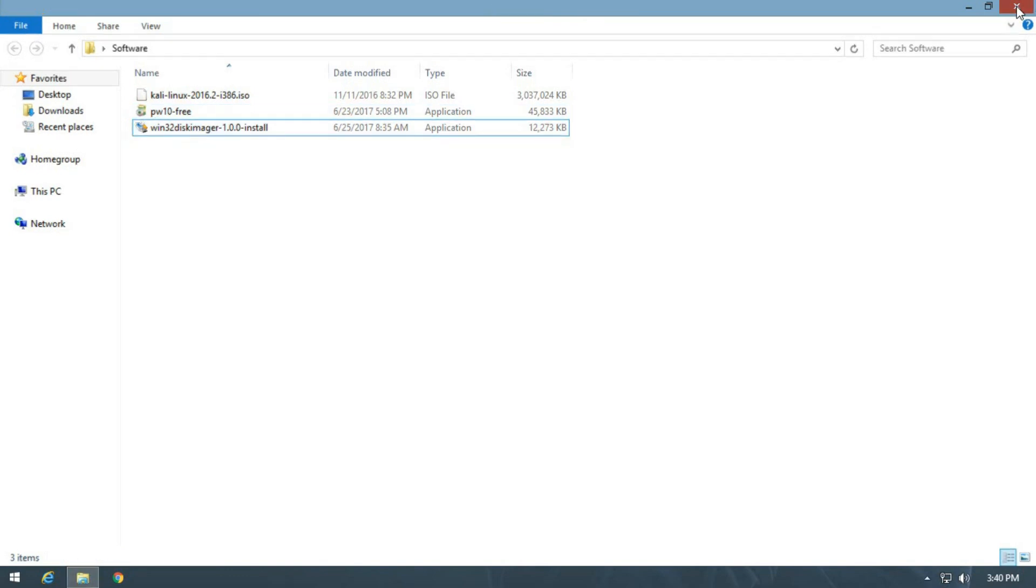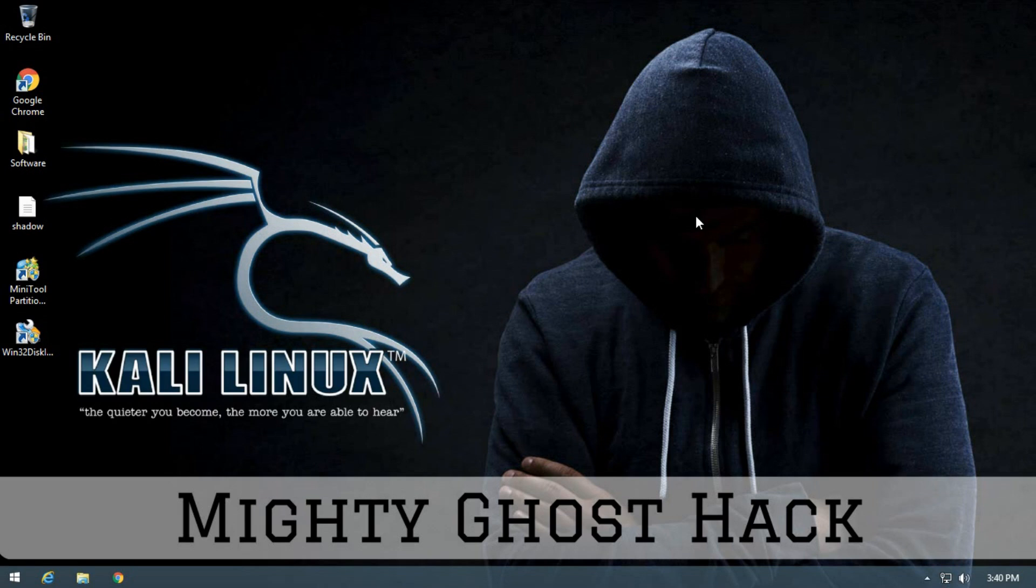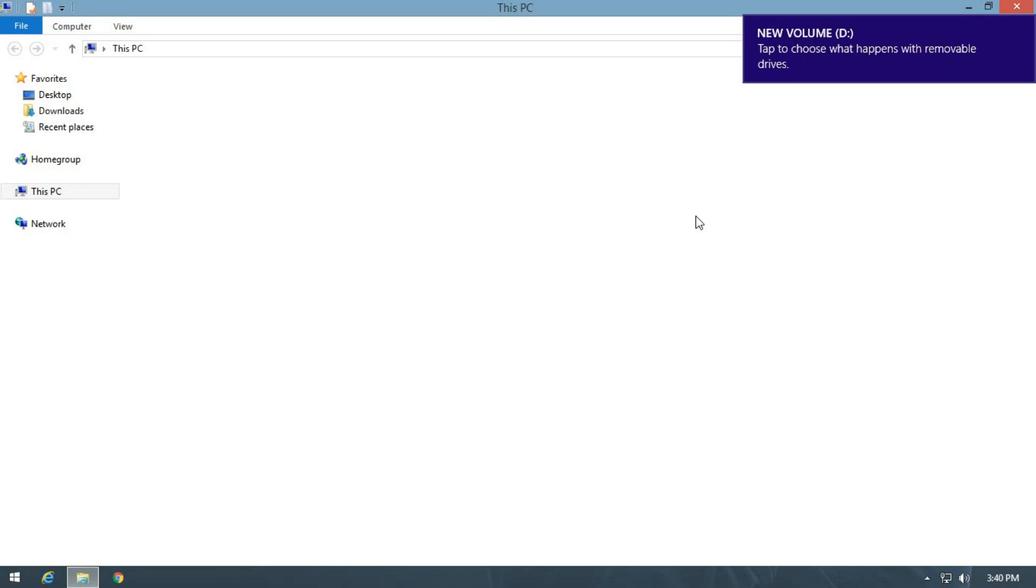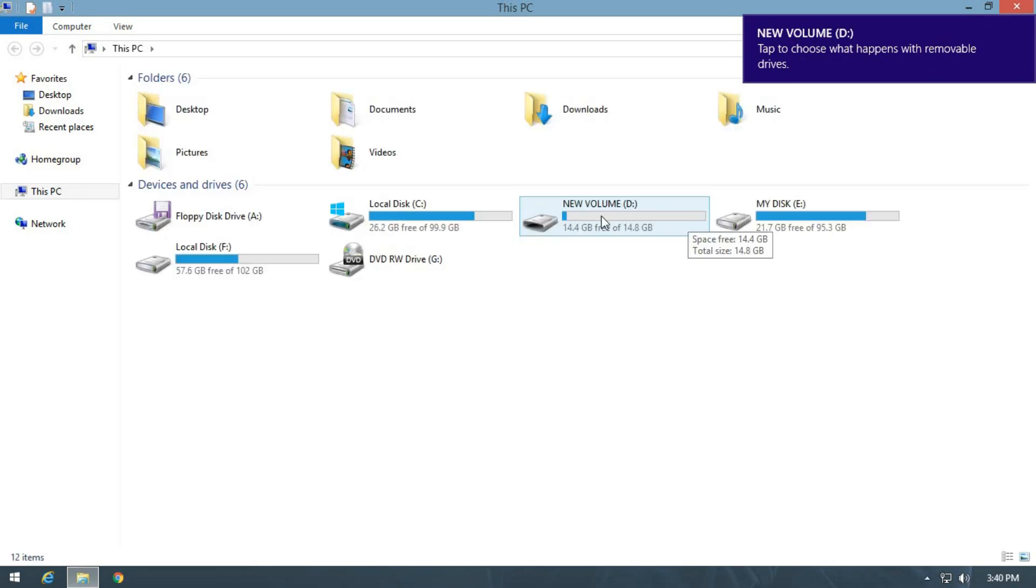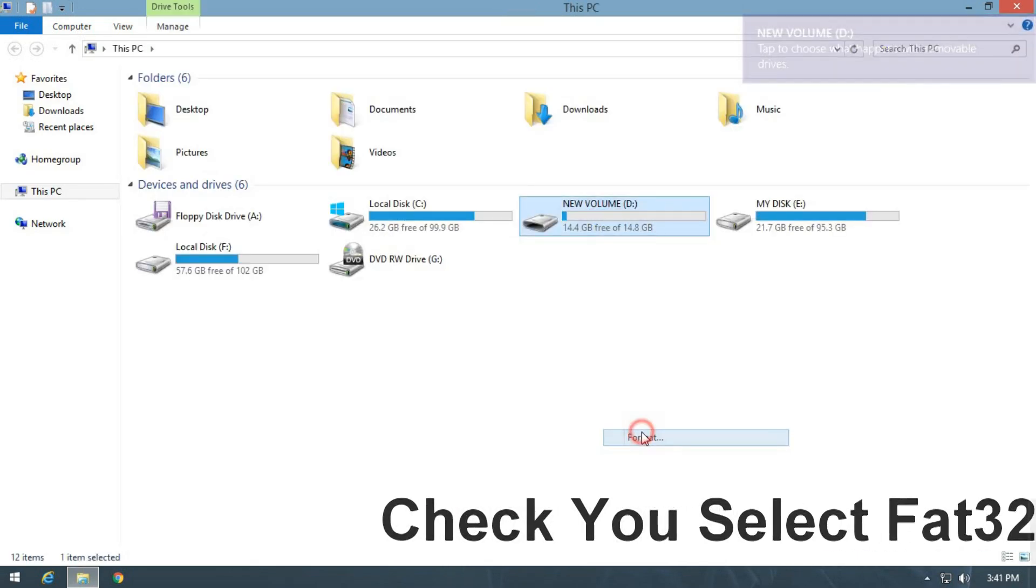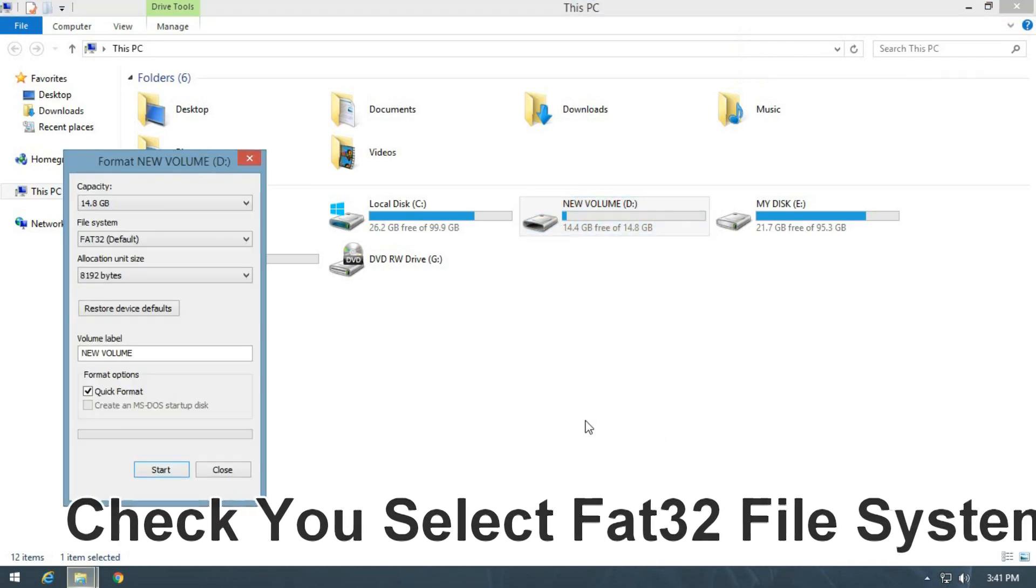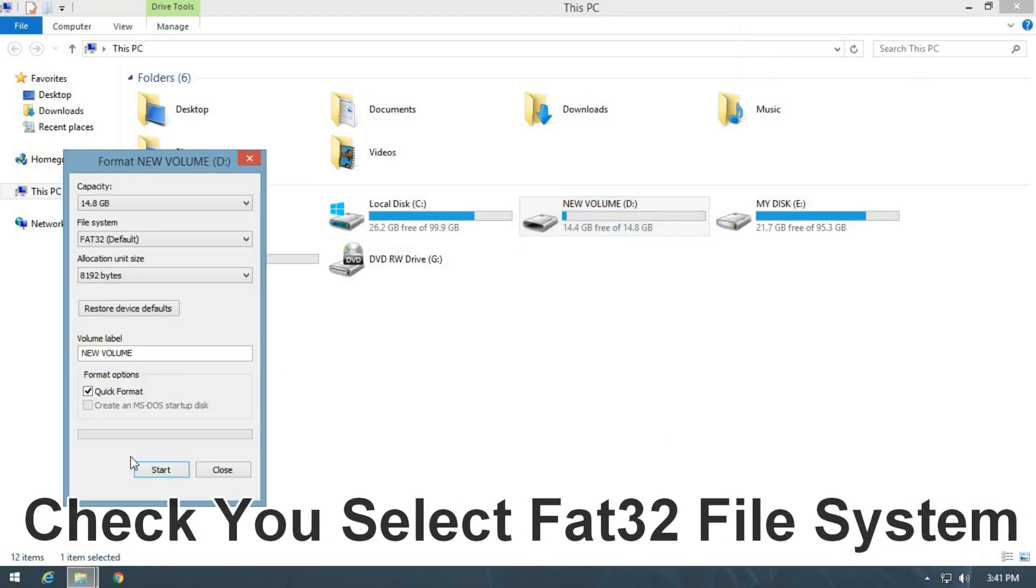First you need to insert the pen drive on your system. After inserting, format the pen drive.